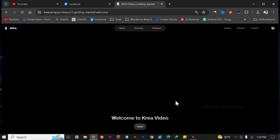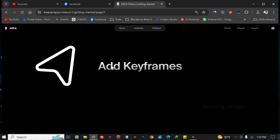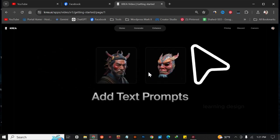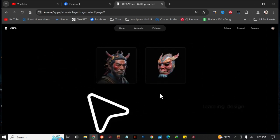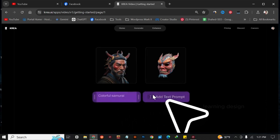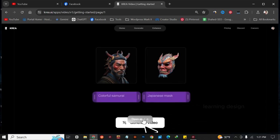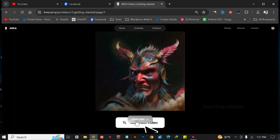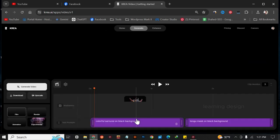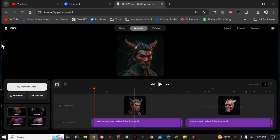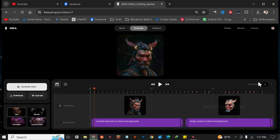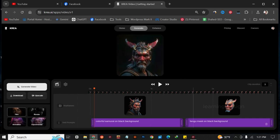I've just clicked that and now it says 'Welcome to Create a Video.' I'm going to hit Start. It's taking some time and it says 'Add a keyframe' and 'Add text prompt.' Now it says 'Open App,' so I'm going to hit Open App. Here is the main dashboard where we will create some awesome AI videos.